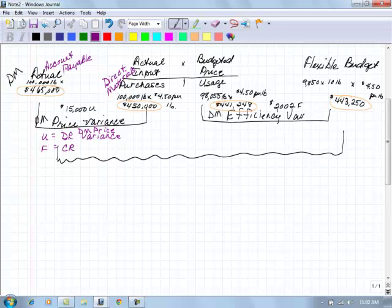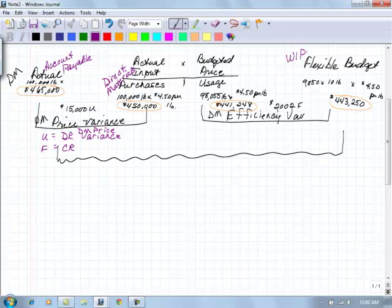Then over here, our usage and our flexible budget. What goes into our work in process is this with our flexible budget amount. Now I just realized I need to make debits and credits. I know what to do.